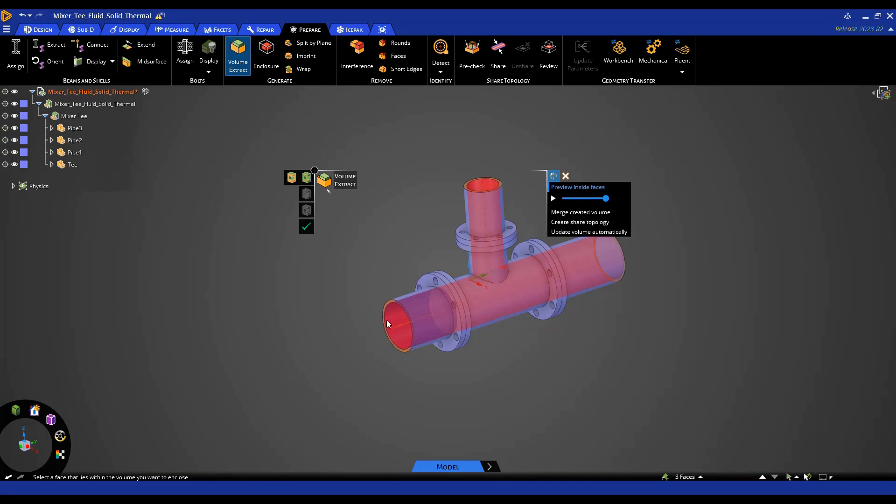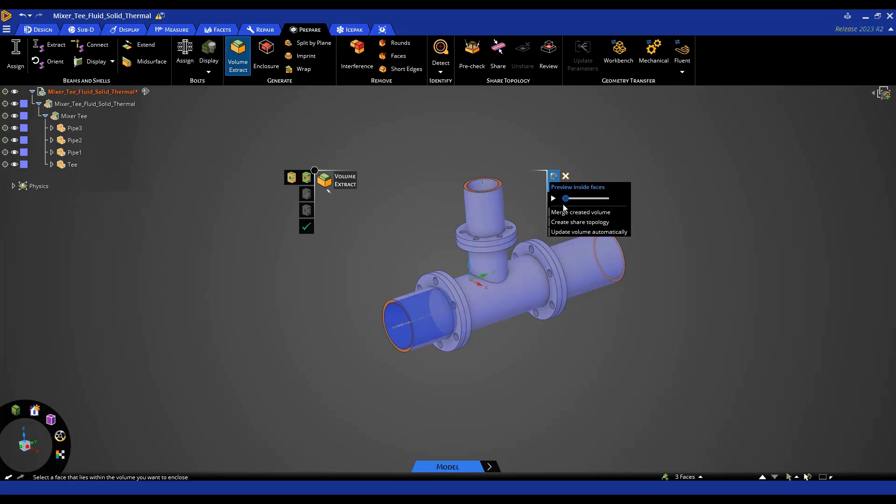In this case, you can see the entire passageway is highlighted. But if I want to see progressively how ANSYS is detecting those faces, I can use this slider bar here.